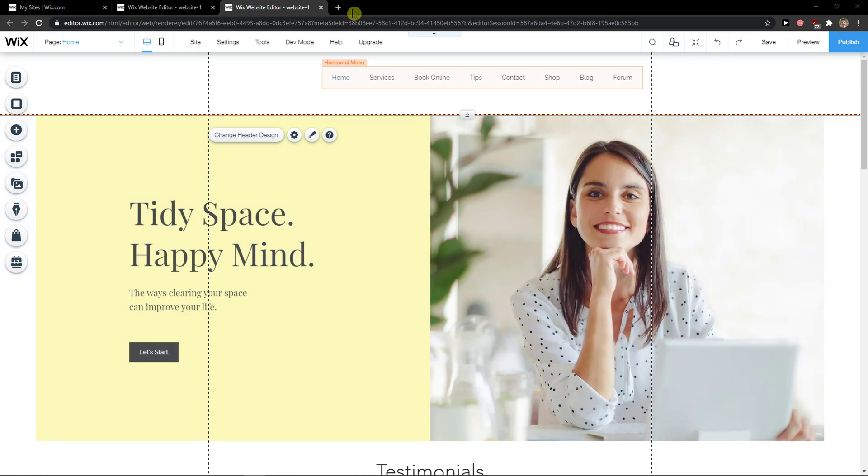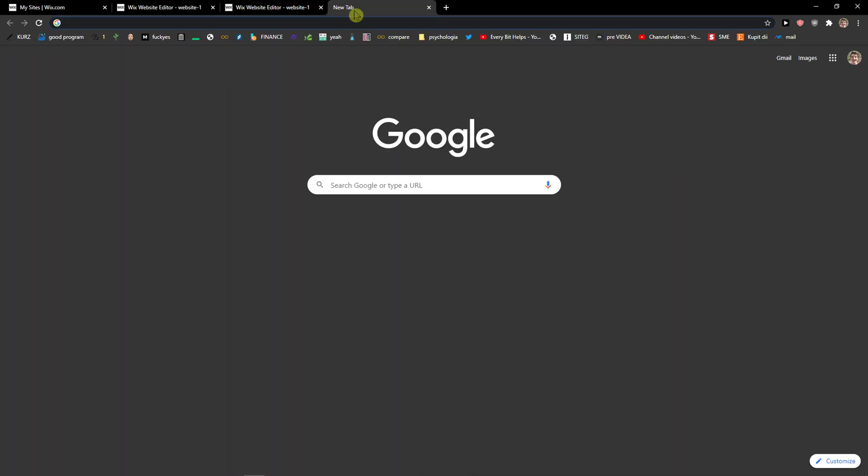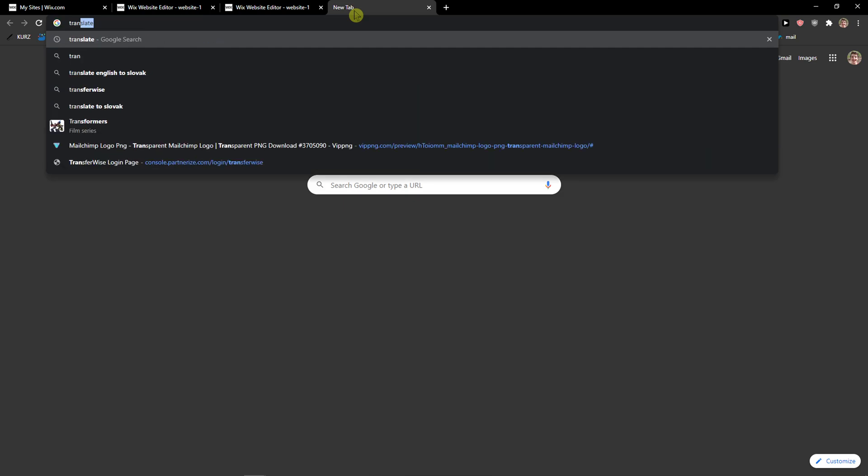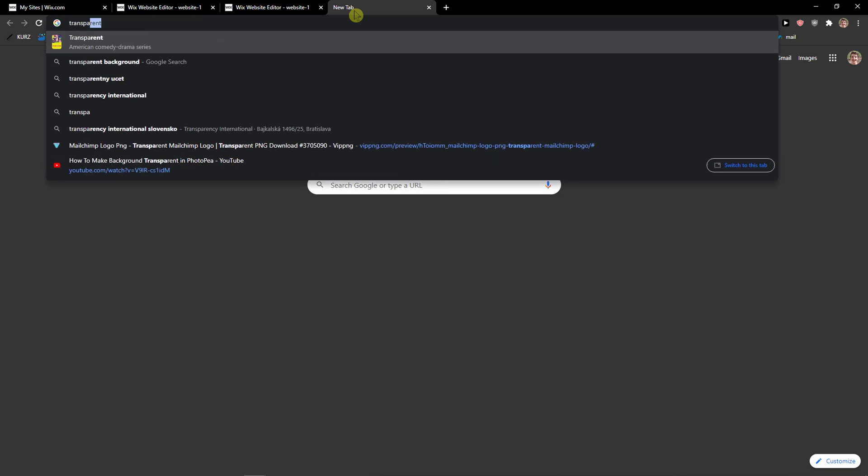The first thing you want to do in Wix is when you're here, just click on plus and then transparent background.